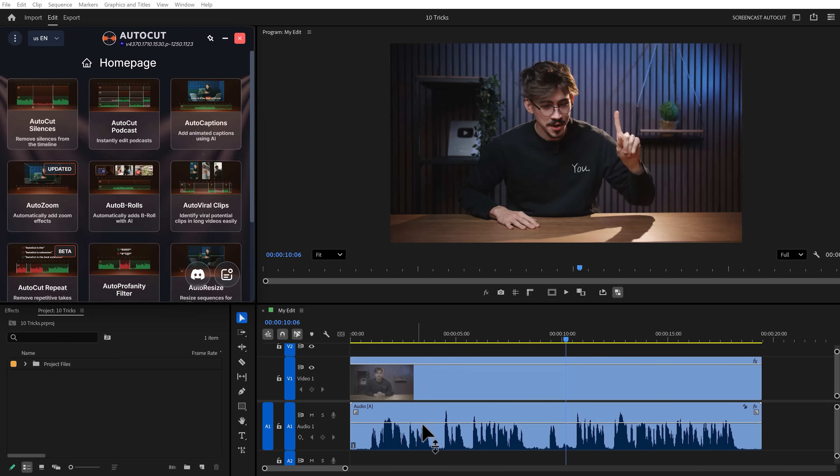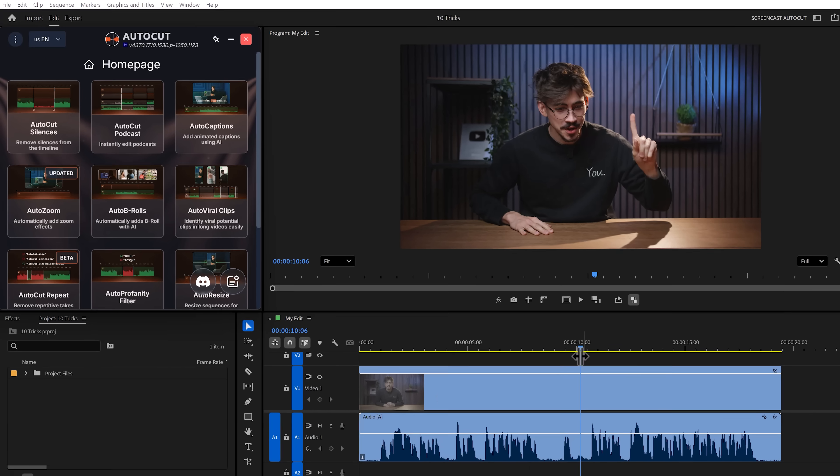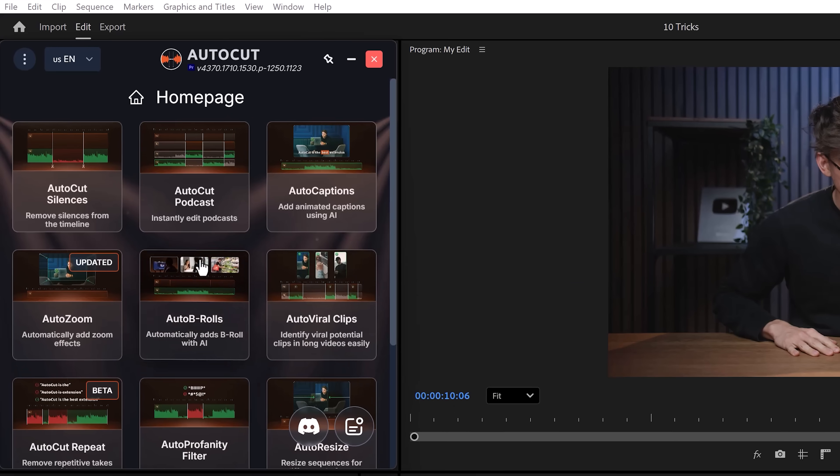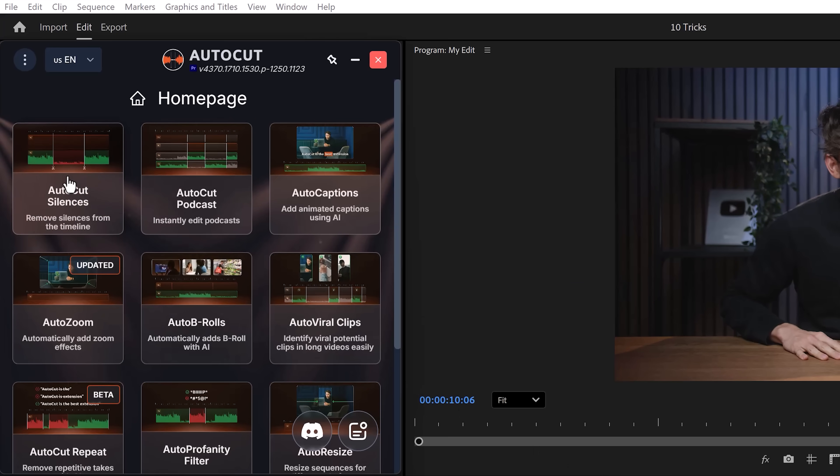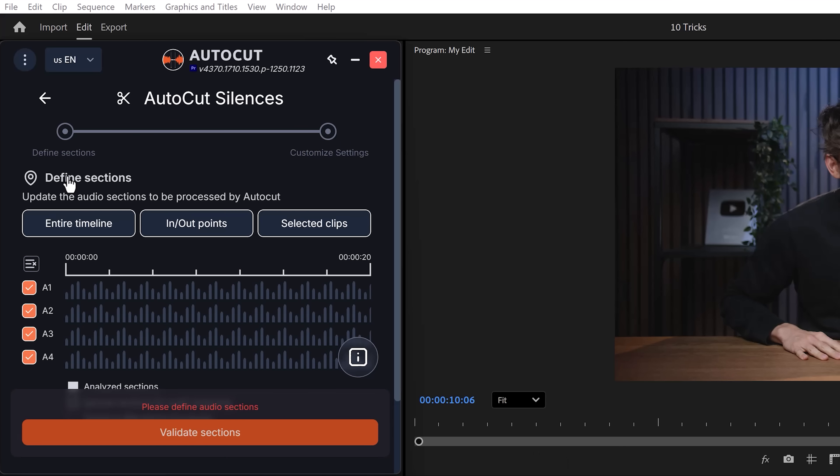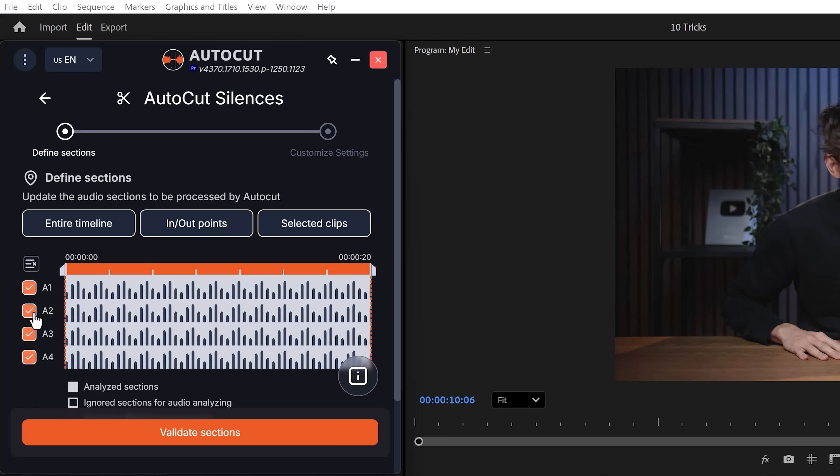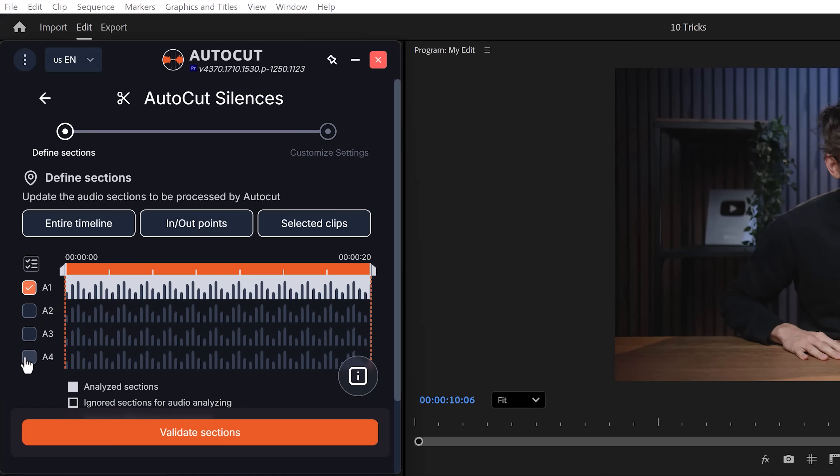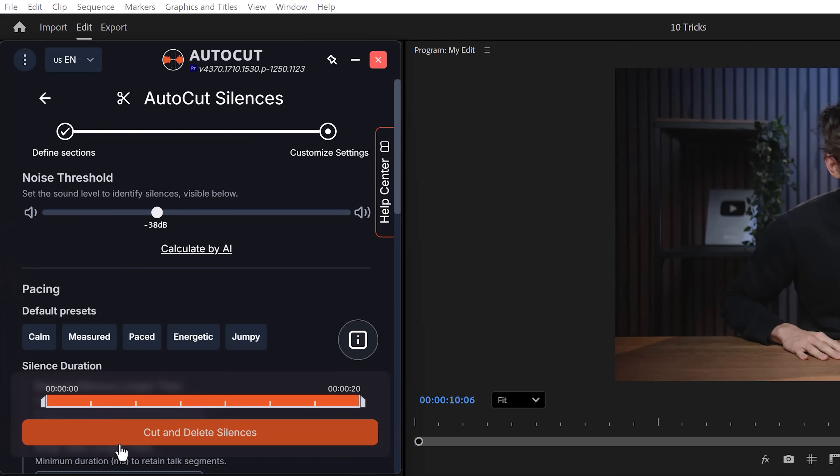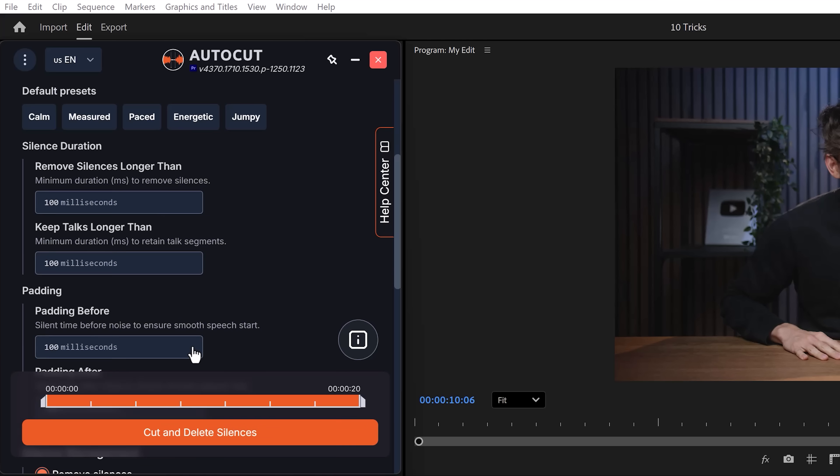I just drag in my raw recording, open up Auto Cut and go to the Auto Cut Silences tab. In here, choose the entire timeline. I only need Audio Track 1 and then I click on Validate Sections. Then I choose the pacing. Energetic usually works well for me.